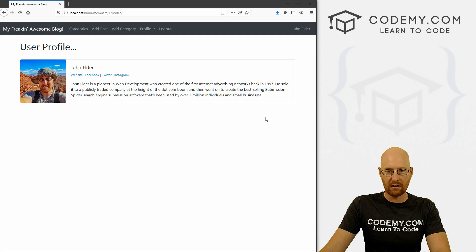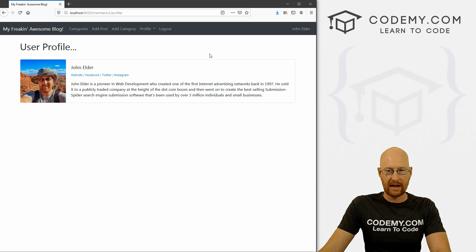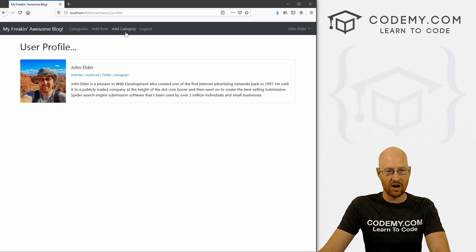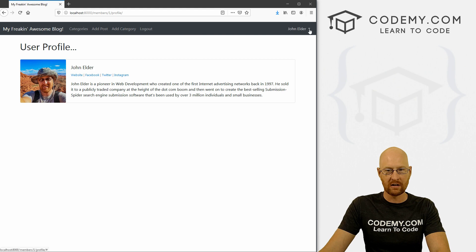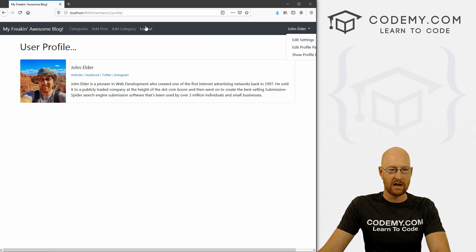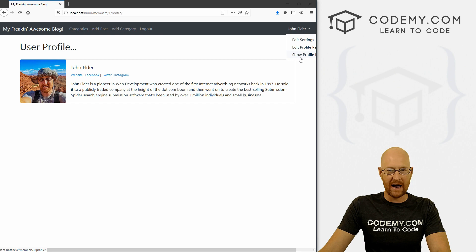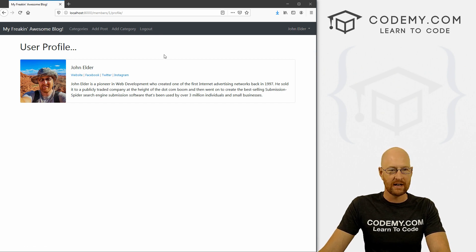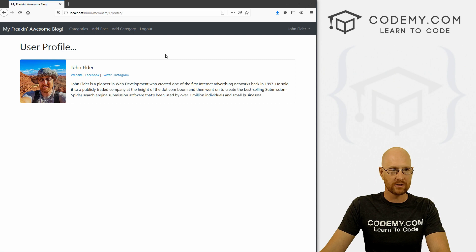So save this, head back over here, and hit reload. Now it says John Elder, we got a little drop down, the profile section is gone from over here. If we click this, we see adding settings at profile page, show profile page, we can move the log out here if we really wanted to, but I think maybe we'll keep that there for now. And we're good to go.